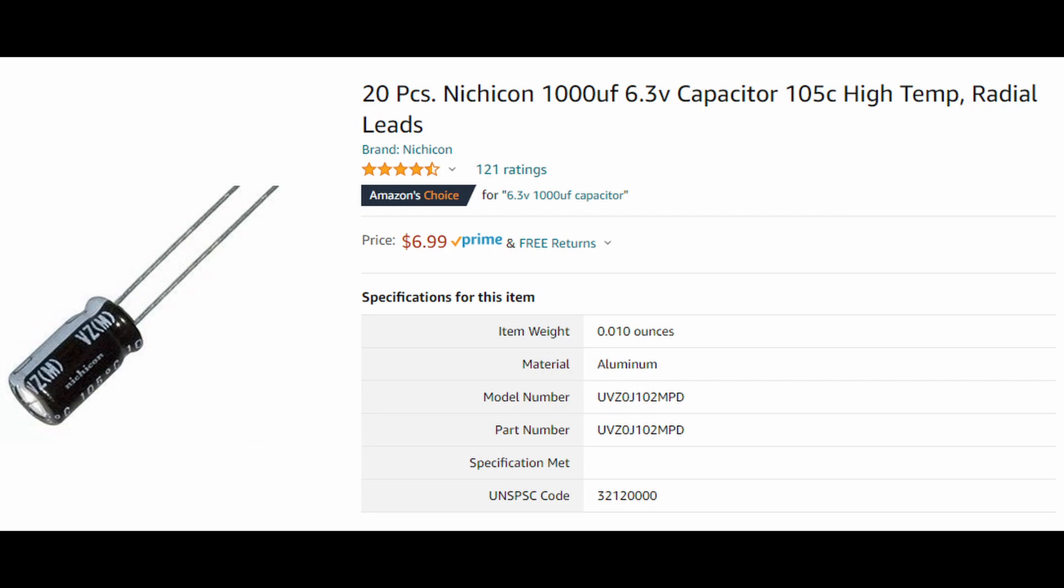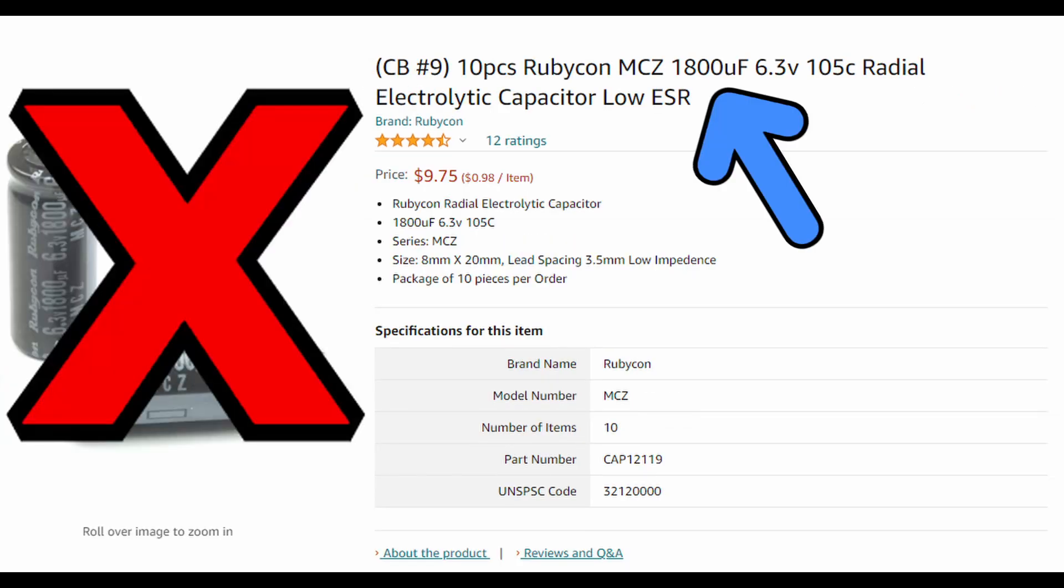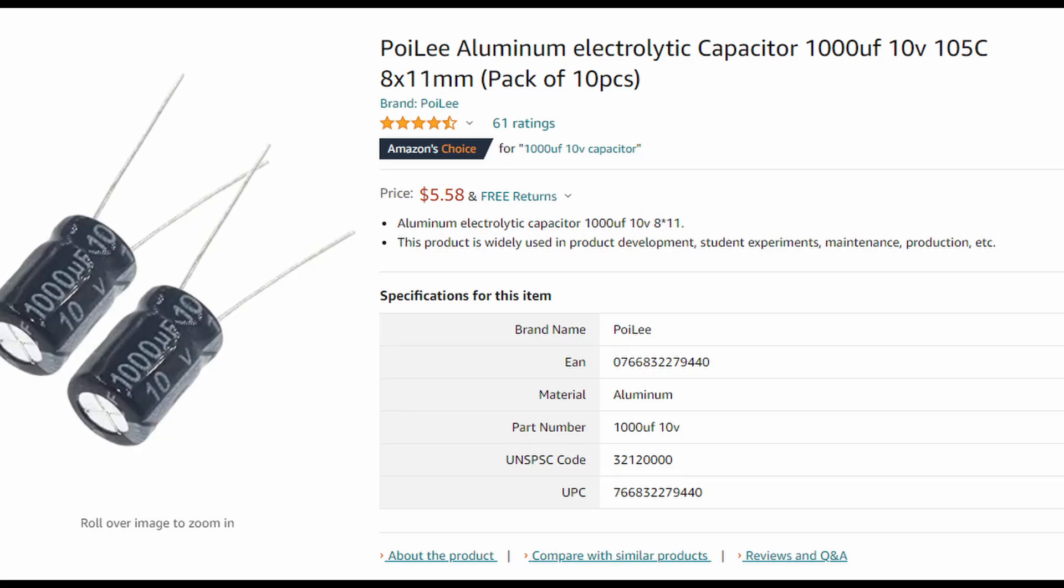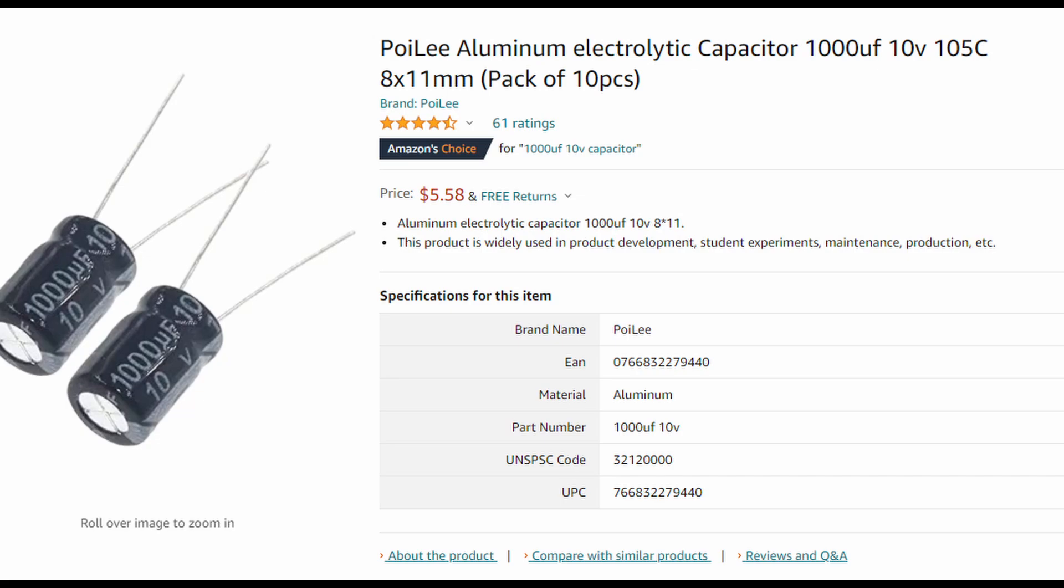When you go to buy replacement capacitors, make sure that the microfarad rating is exactly the same as the one you replace on the board. The voltage can be higher than what's rated on the capacitor board, and it won't damage the board nor its operation as long as it's within about 50 to even 100%.